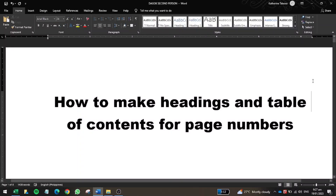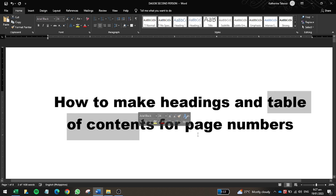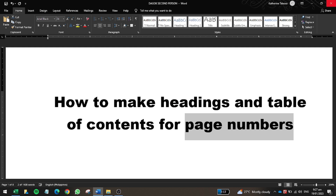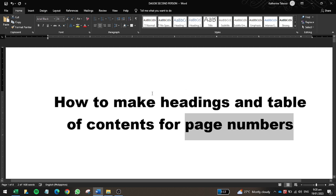Hi everyone, welcome back to my YouTube channel. This short video tutorial is made to teach you how to make headings and a table of contents with the correct page numbers. I've been observing students who struggle when it comes to creating page numbers and identifying the correct page numbers for each entry of their book or thesis.